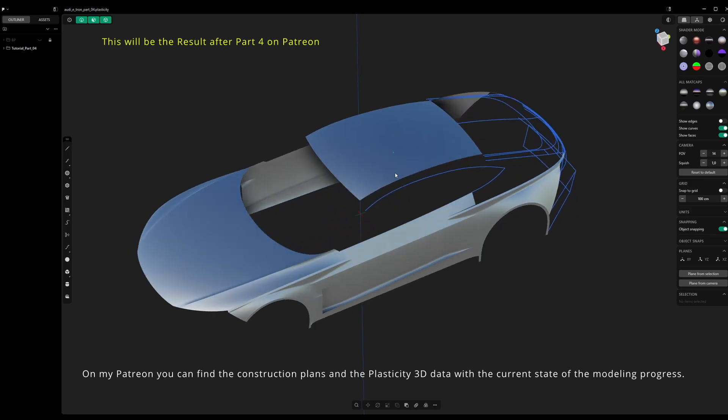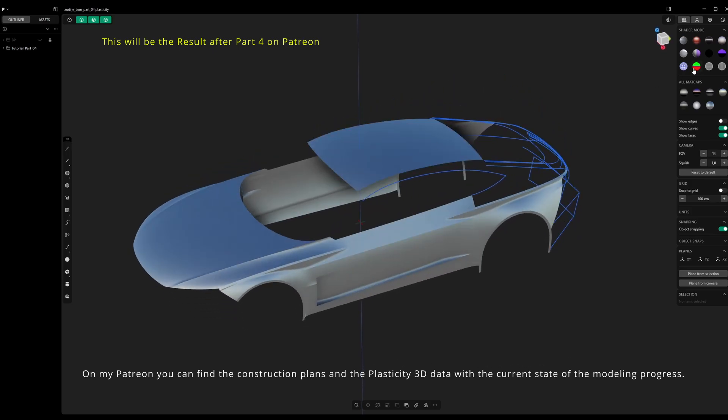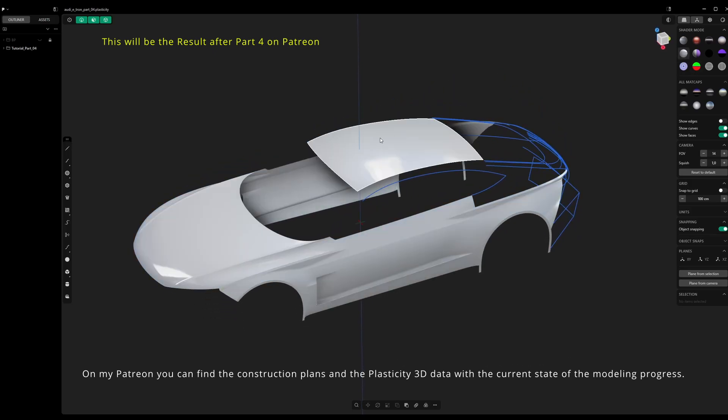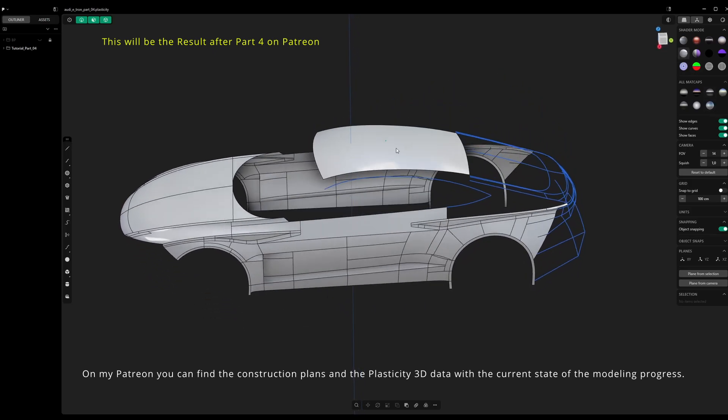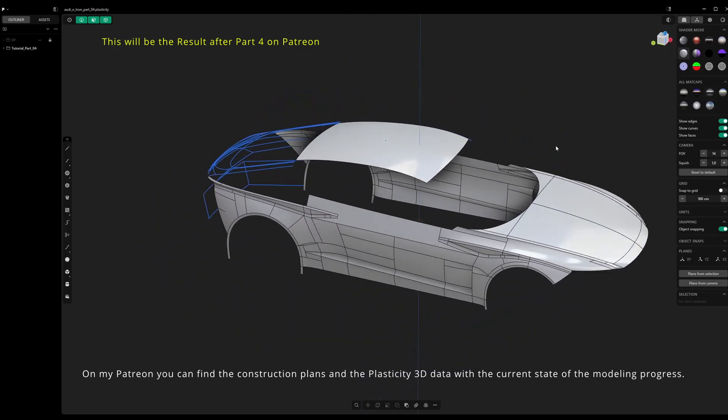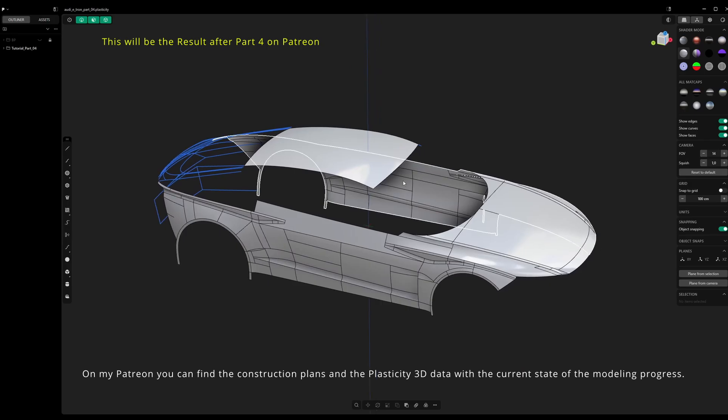On my Patreon, you can find the construction plans and the Plasticity 3D data with the current state of the modeling progress.